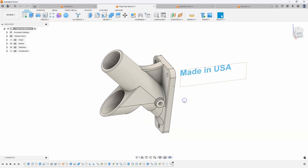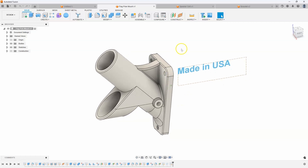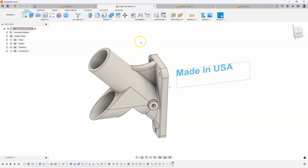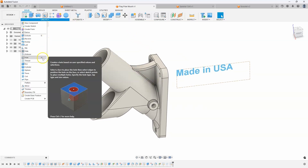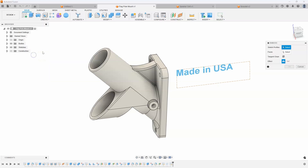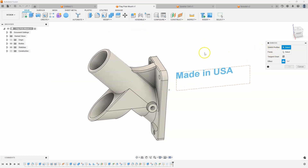In this example I have a flagpole mount and I want to put some text on this cylinder. Under the Create menu you'll find the command Emboss. It's asking for the sketch profiles, and here's a neat trick: I did not have to explode this text — this is literally just text.